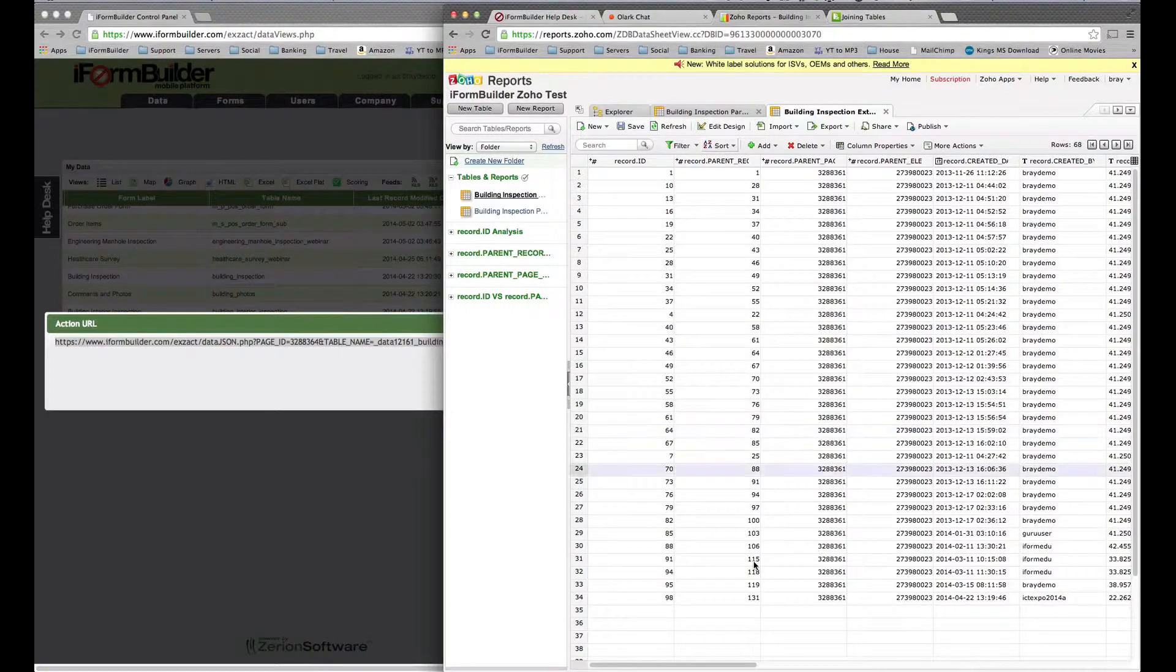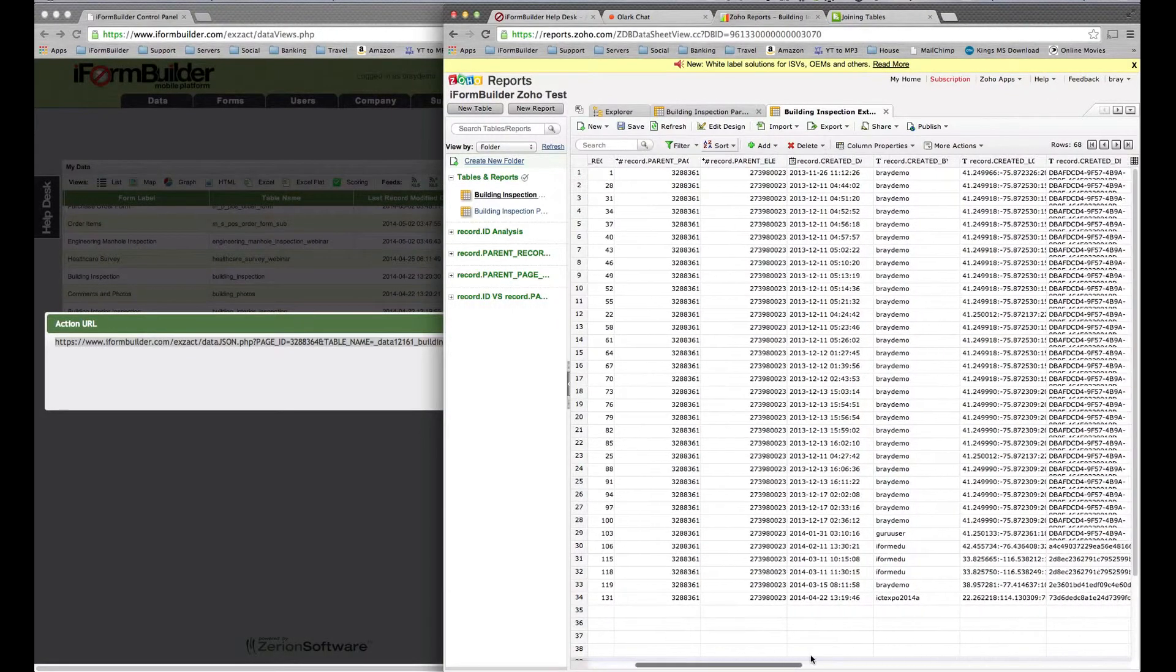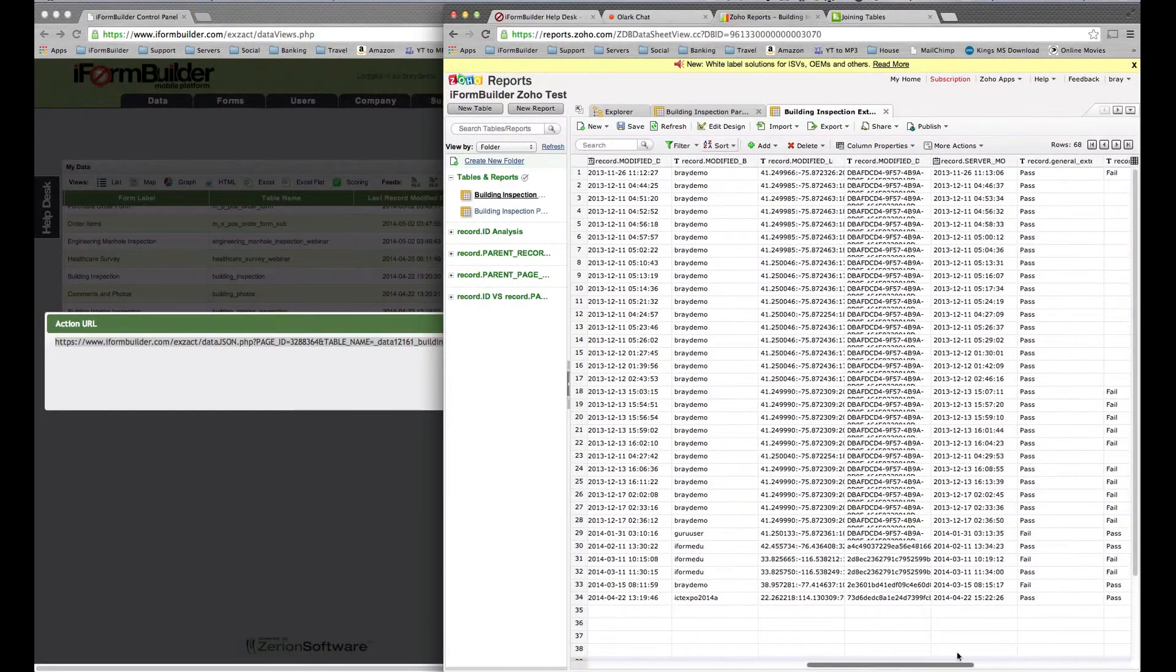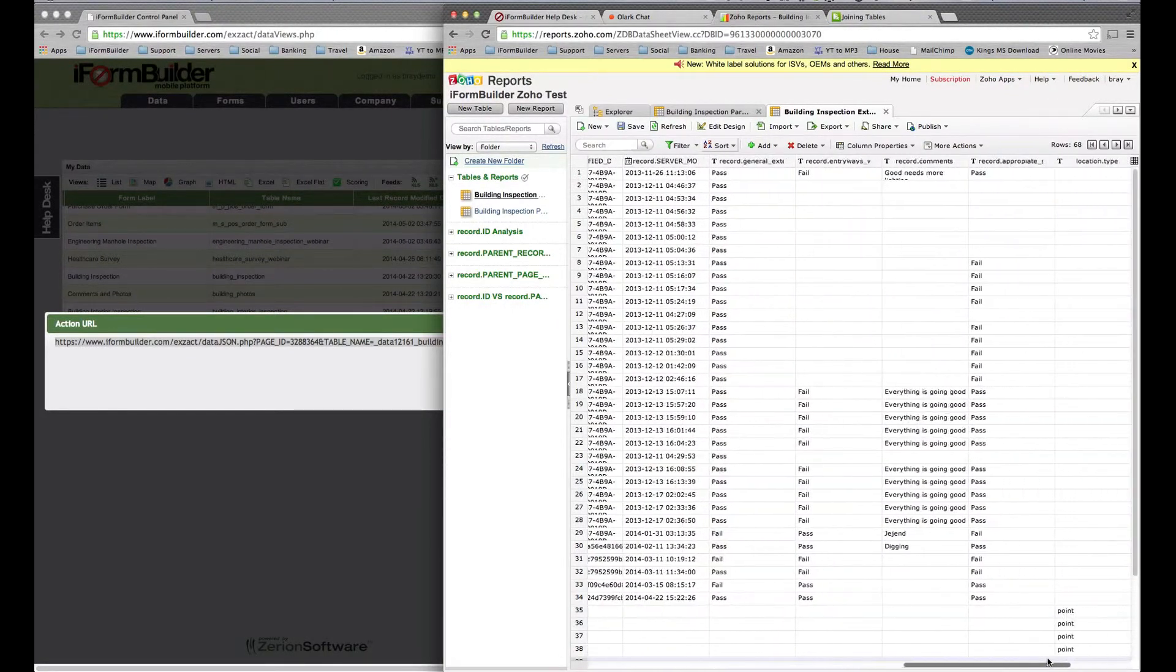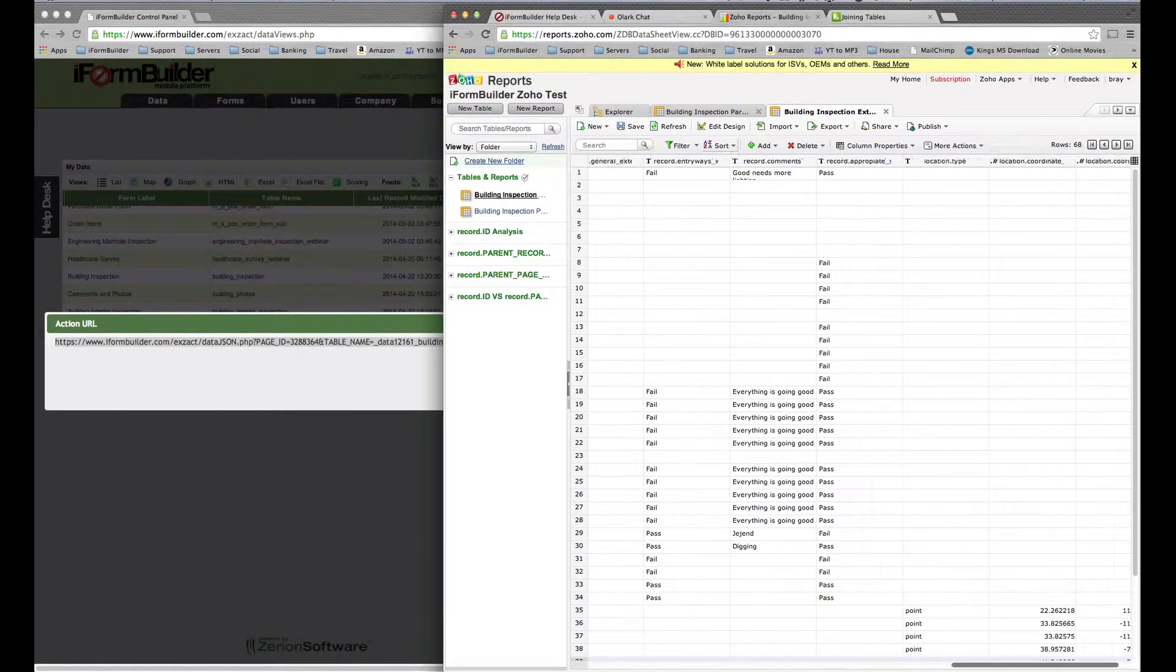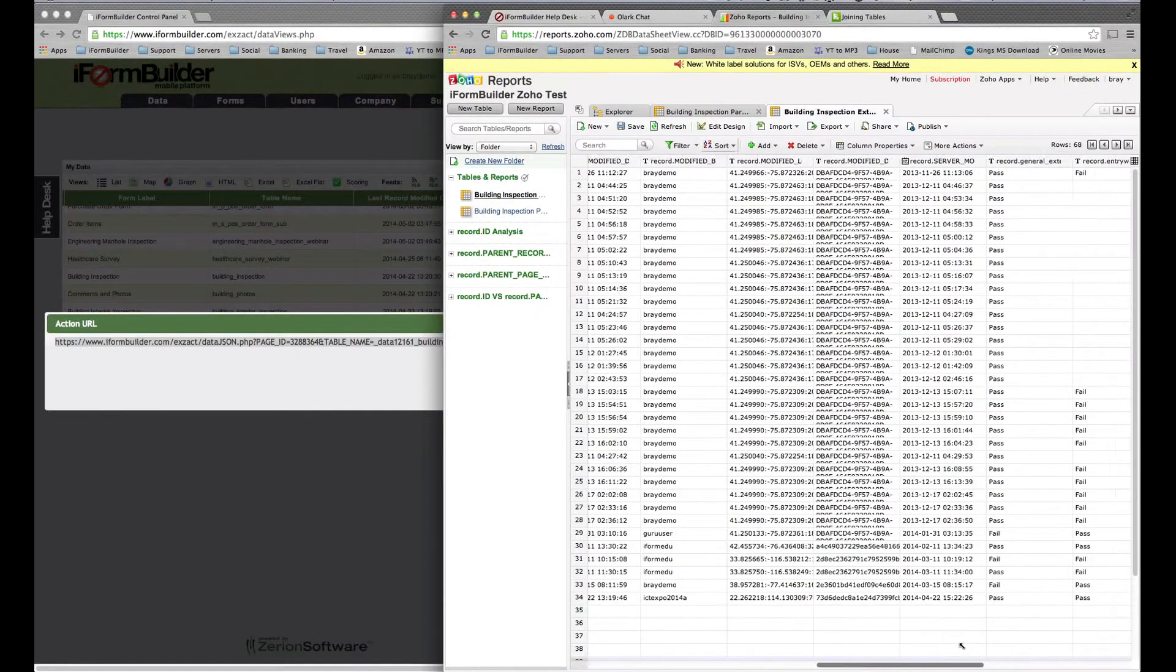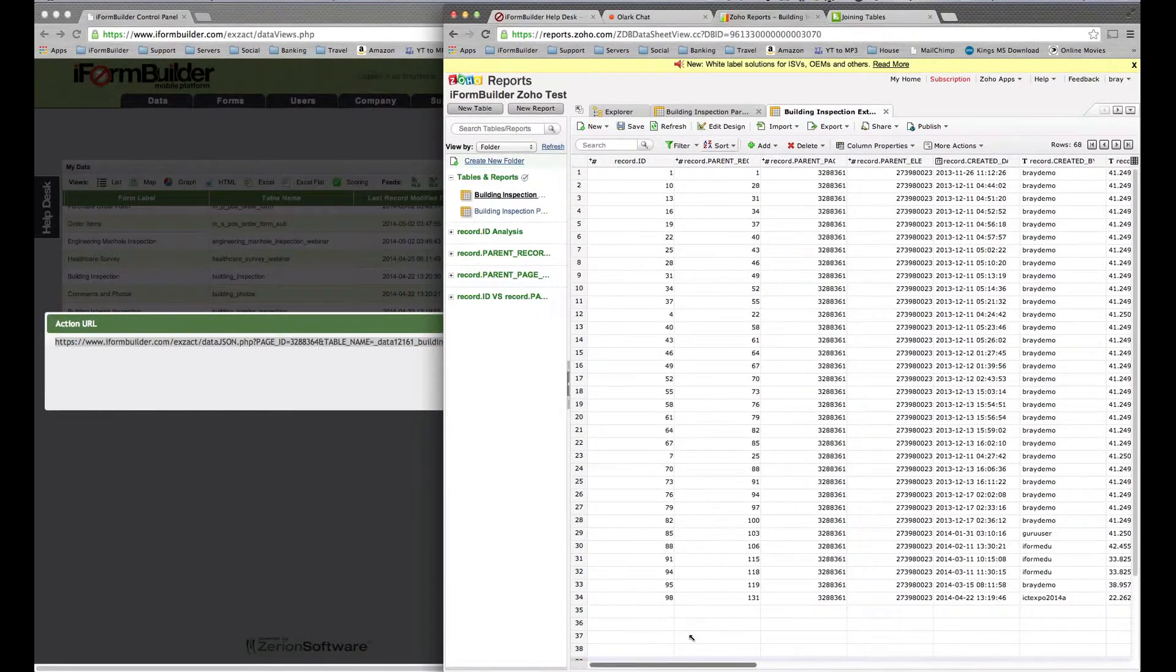We're not going to generate reports for this one because it is subform data. If we scroll over, we'll see all the different pass fails for each of these questions and their results. Now that we have all the data, we want to relate these two tables.